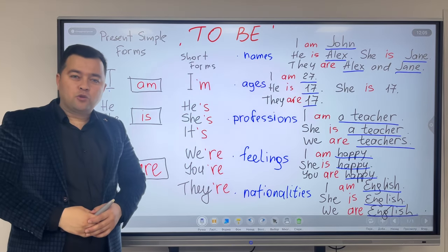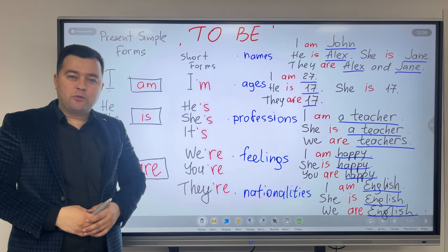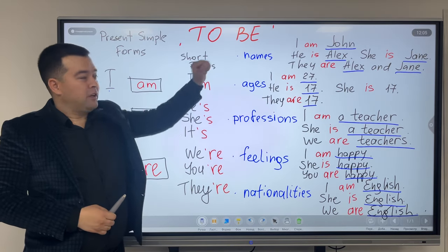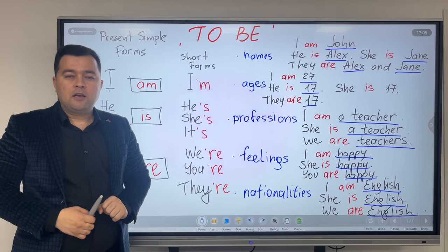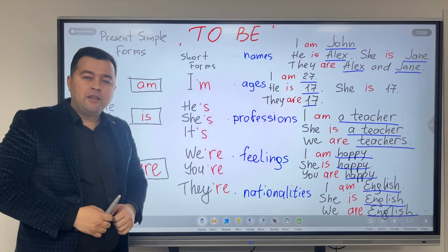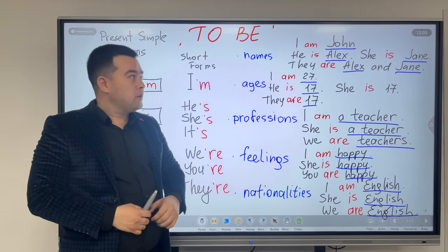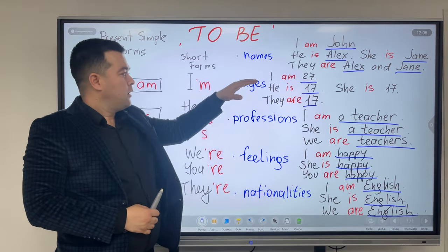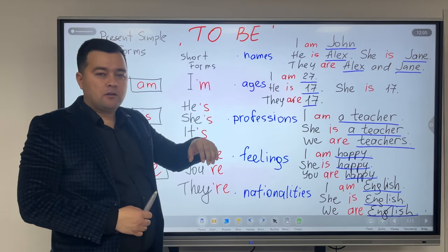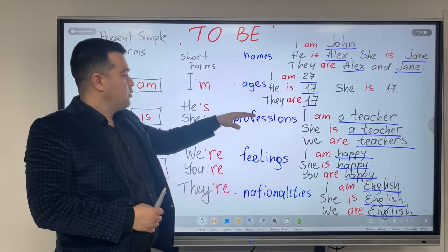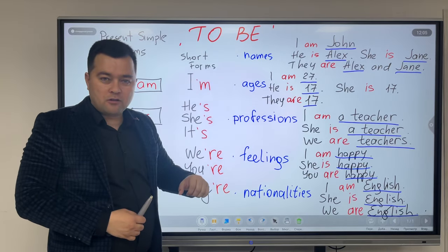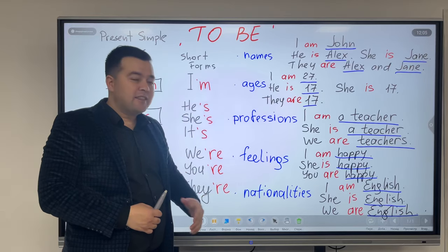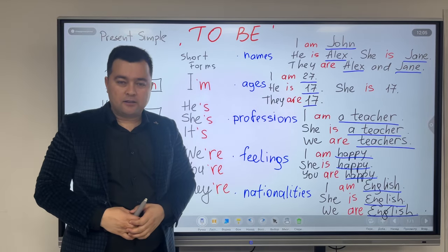Hello everyone, today we're going to speak about the verb 'to be'. To be is mostly used when we speak about people's names, ages, professions, feelings, and nationalities.